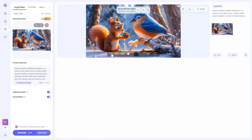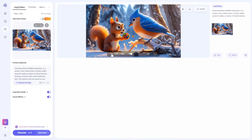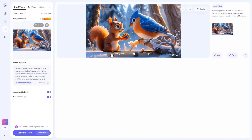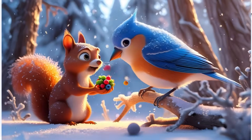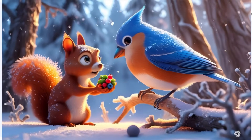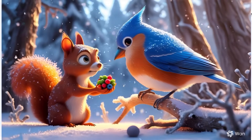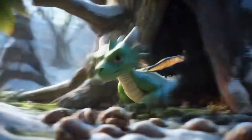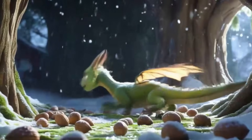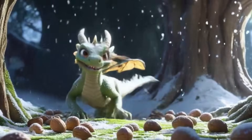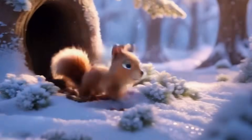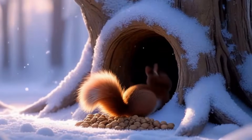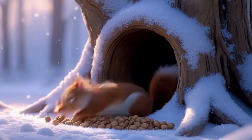And here is the result. The output quality with sound effects is impressive. But the best option is to install it locally for unlimited generations. Repeat this process to convert all the images into videos.